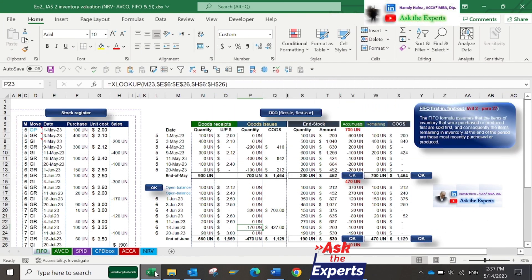Let's start with FIFO, or First In First Out. I have included IAS2 paragraph 27 as a reference for you, so you can read it.